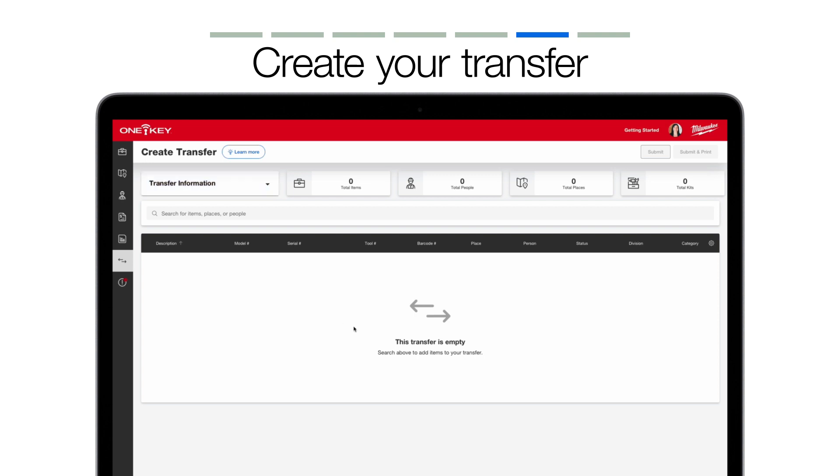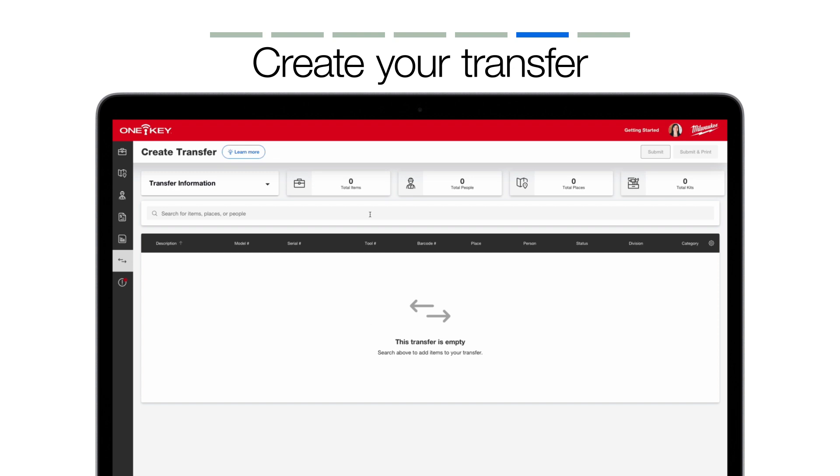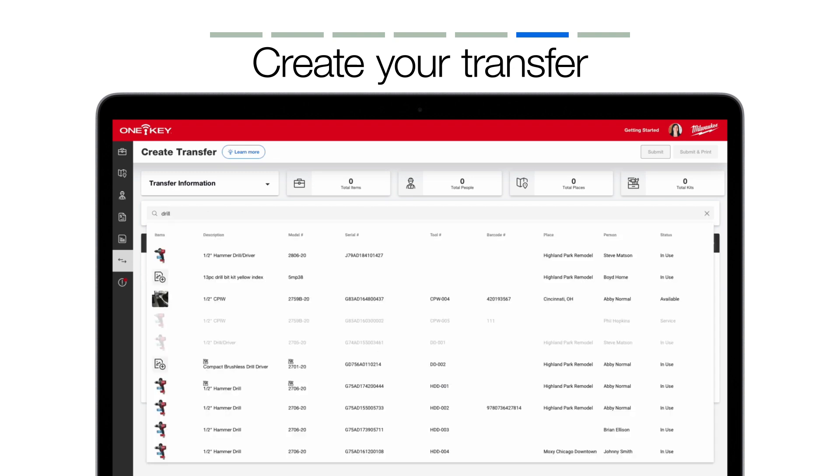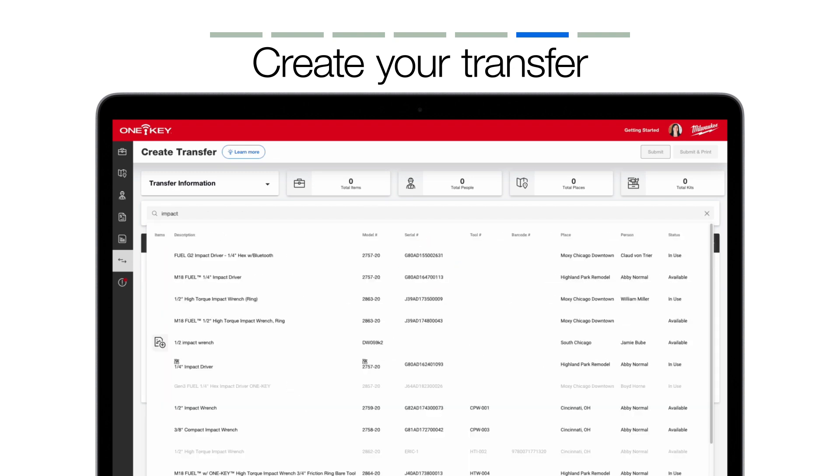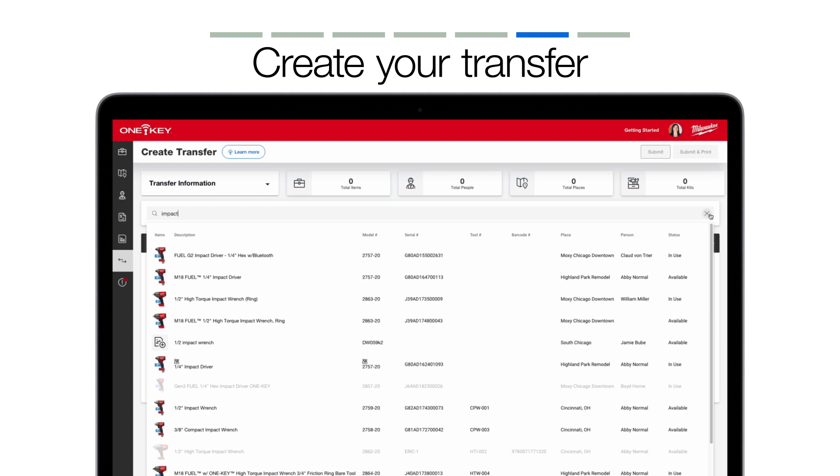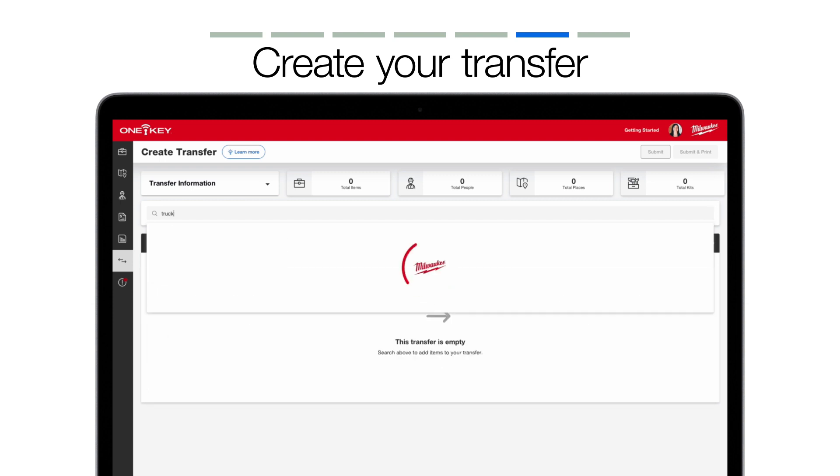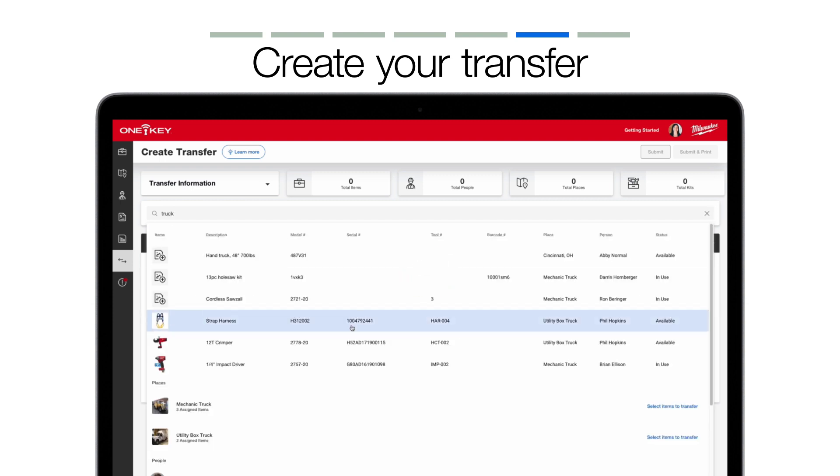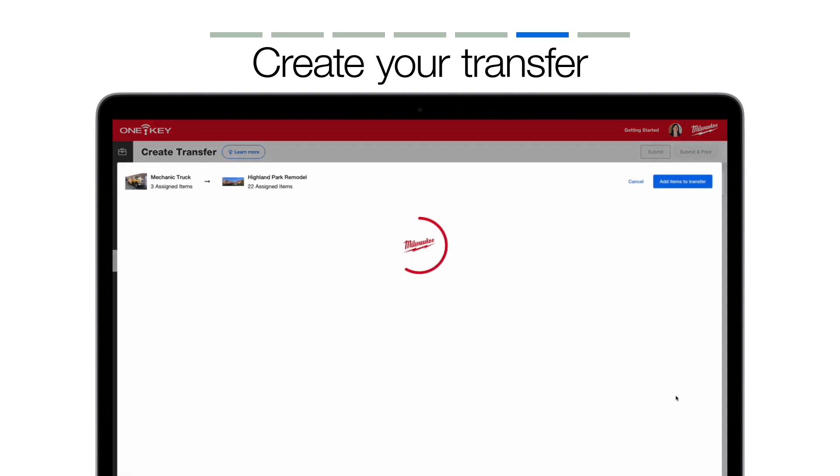You can, for example, search by typing in a keyword, such as drill or impact, to yield all items relevant to this search query. You can type in the name of a place to yield all items related to this place's name. You can also scroll down to find the specific place you've searched to open all items in this place's inventory.